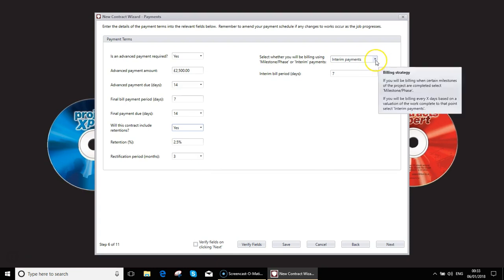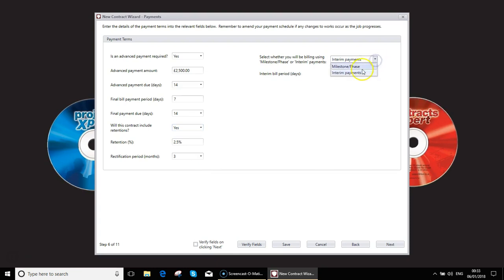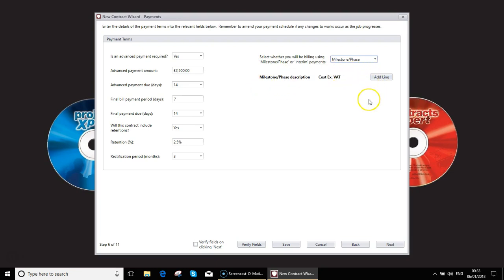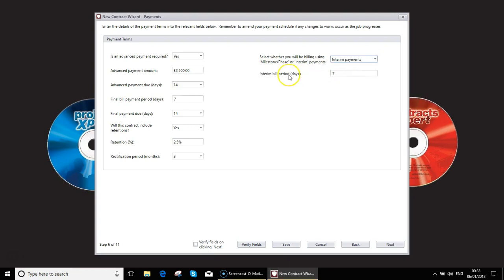You have the option for retentions and the value of retention and retention period. You can choose whether you're going to be using milestones. So you can link your payments to the build phases on the previous screen. However, you do need to add those in line by line again. Or you can do interim payments where you can ask for payments every seven days or 14 days, etc.